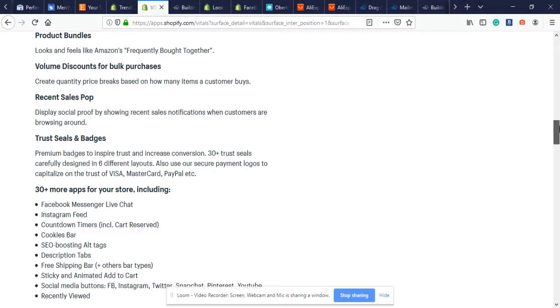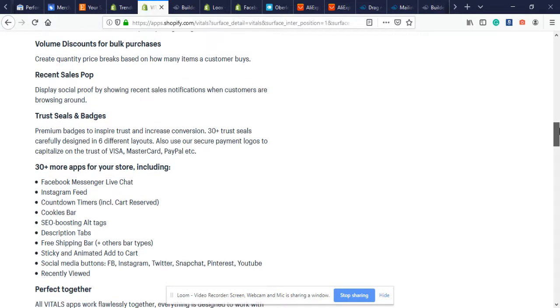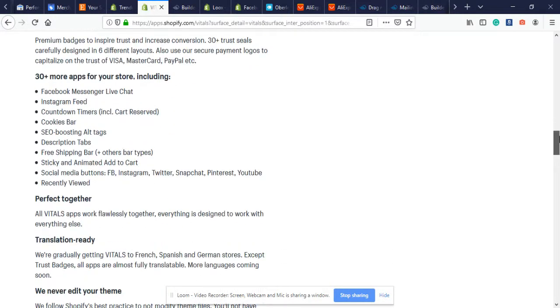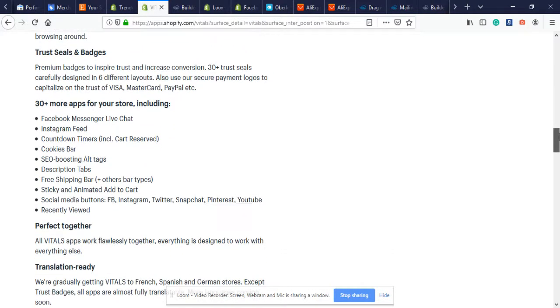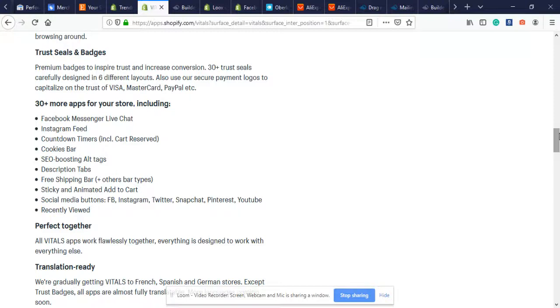Trust Sales and Badges - it's a way of showing we accept payments from these credit cards and we are a secure network, we're not going to steal your information. It has payment logos from Visa, Mastercard, PayPal, etc., just a way to make your store look that much more trustworthy.